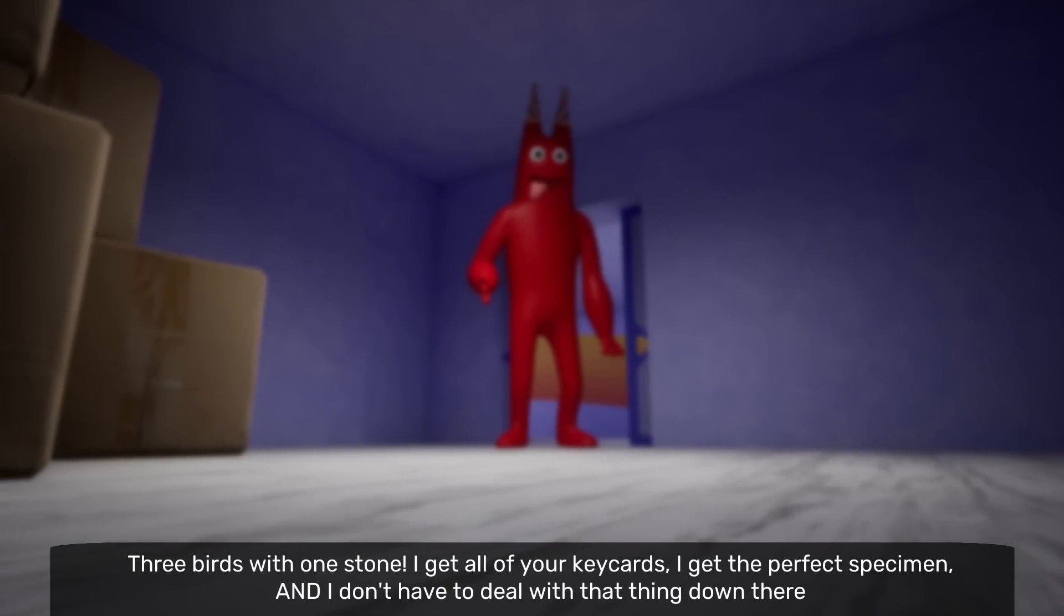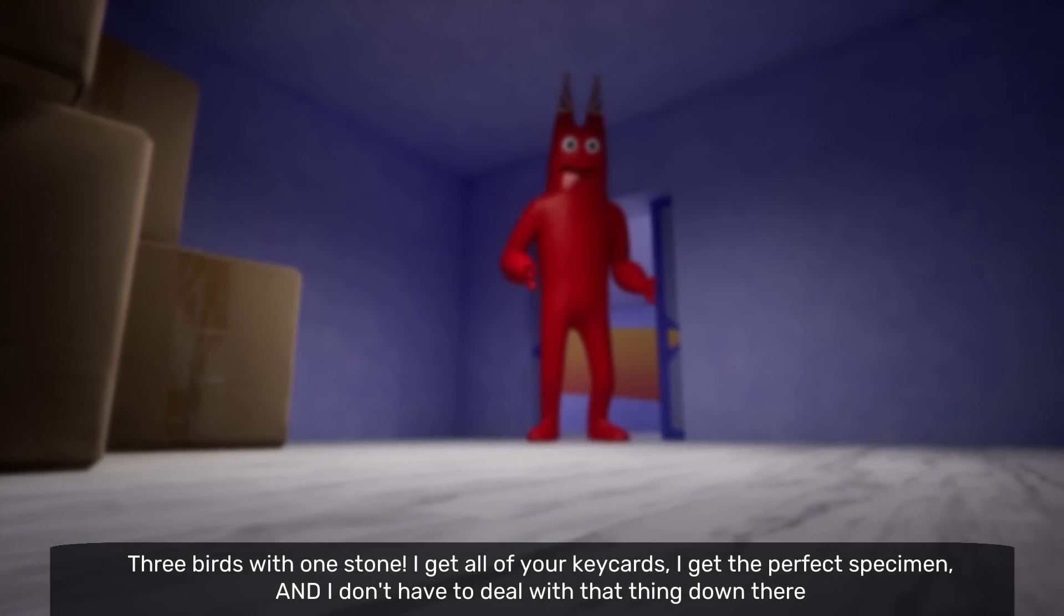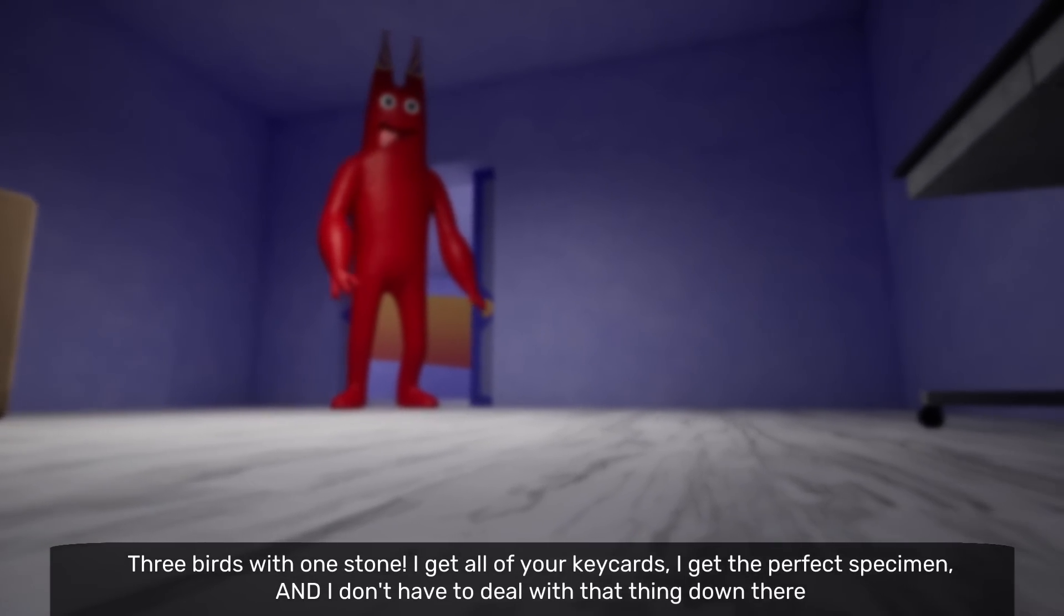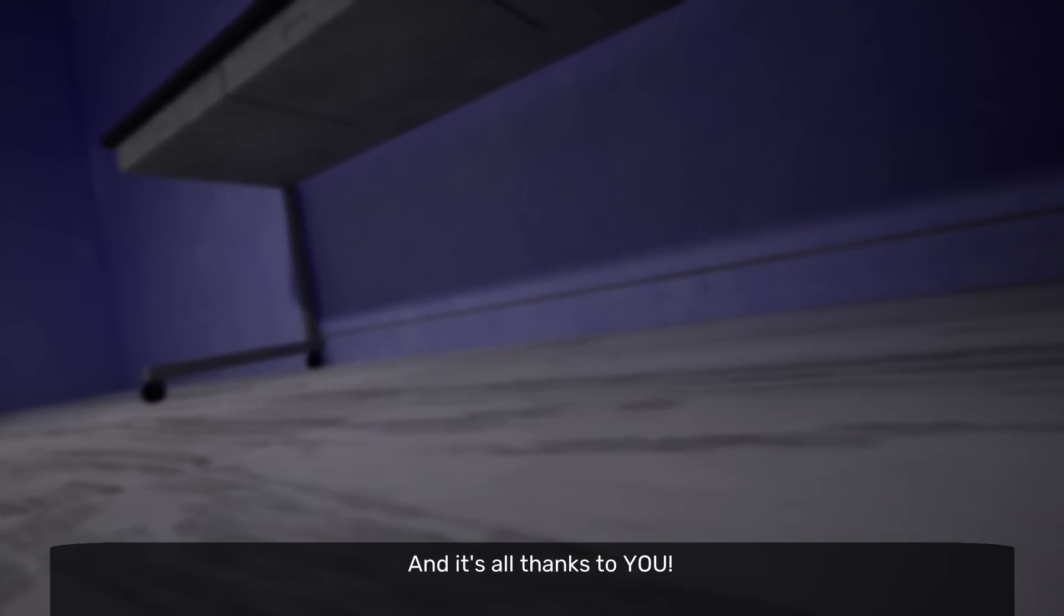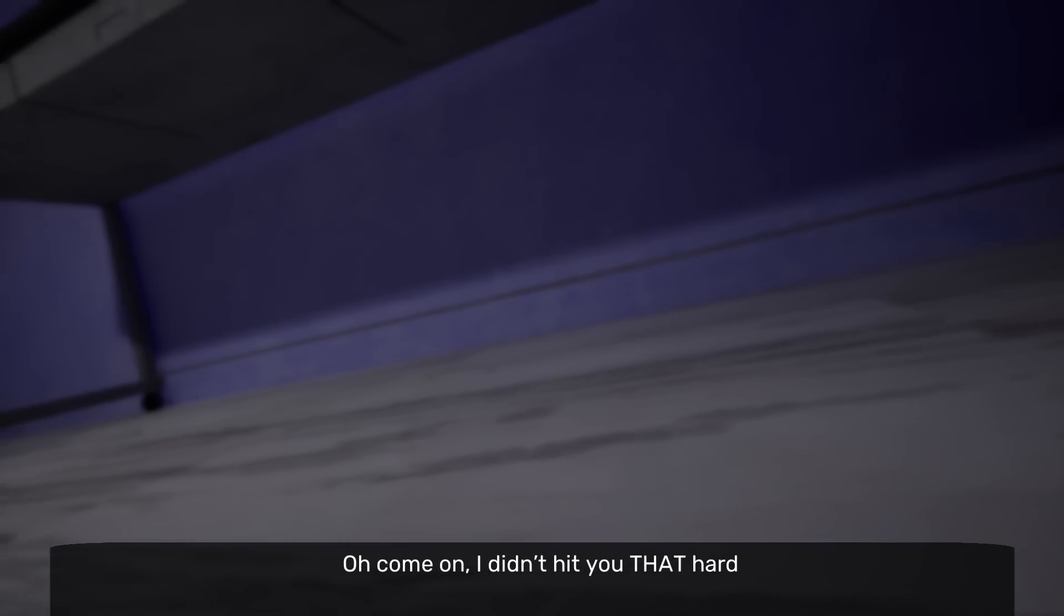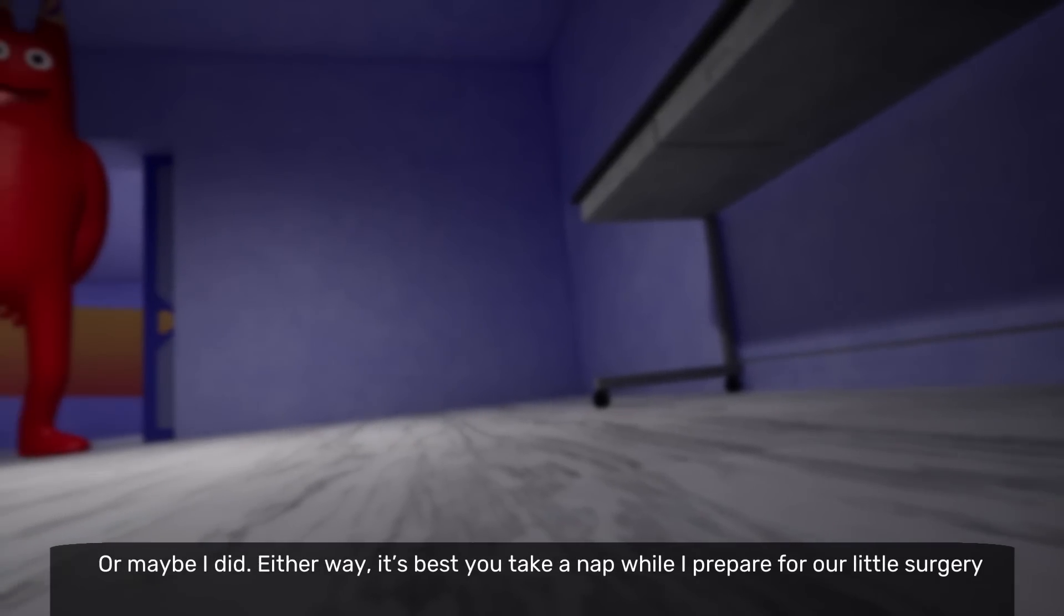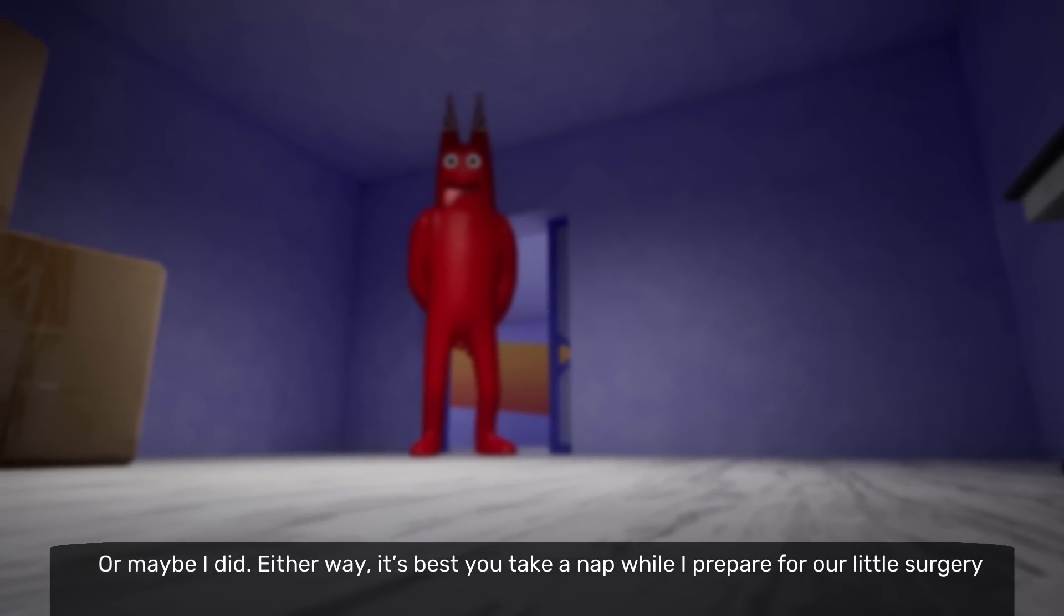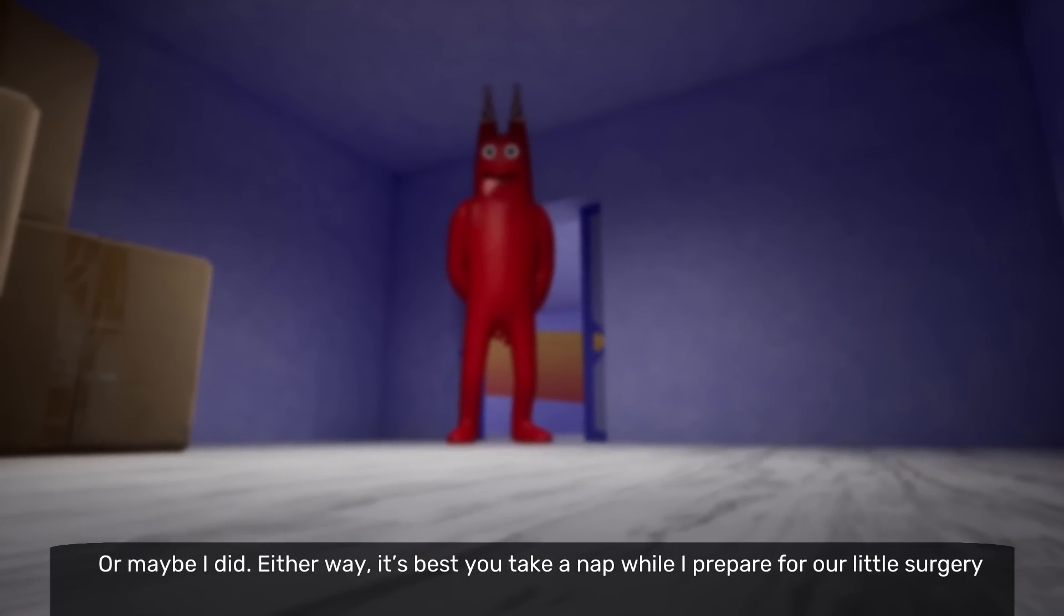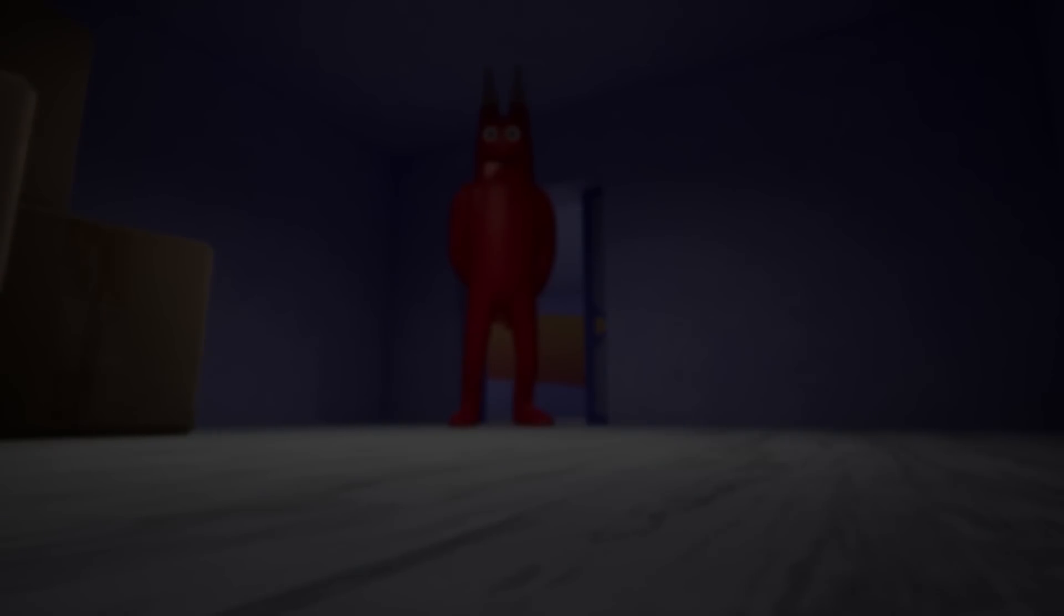Oh no! Three birds with one stone. And an orange! I get all of your key cards. No! I get the perfect specimen. And I don't have to deal with the thing down there. You mean Ban Ban? And it's all thanks to you. You're so mean! Oh come on, I didn't eat you that hard.